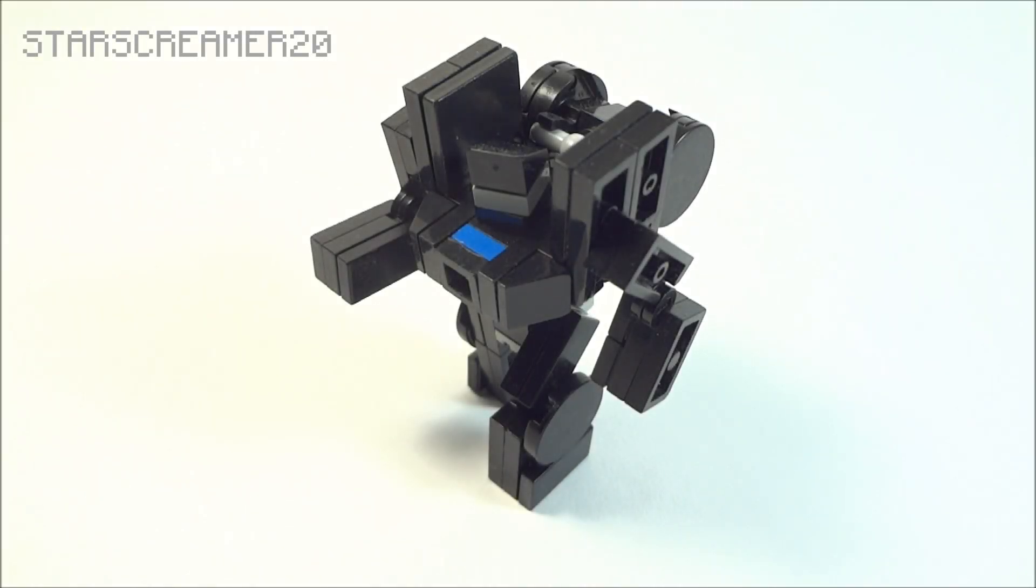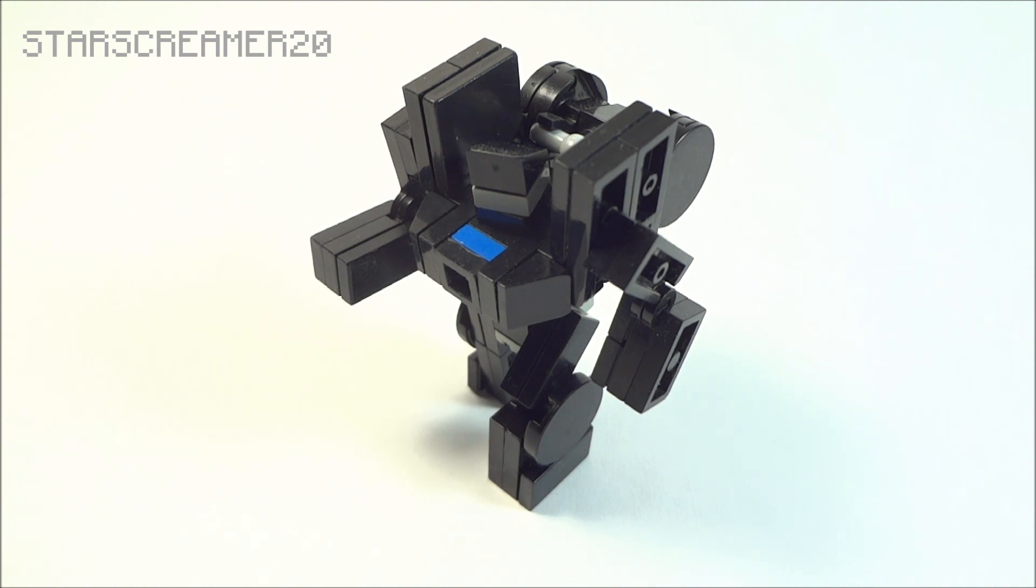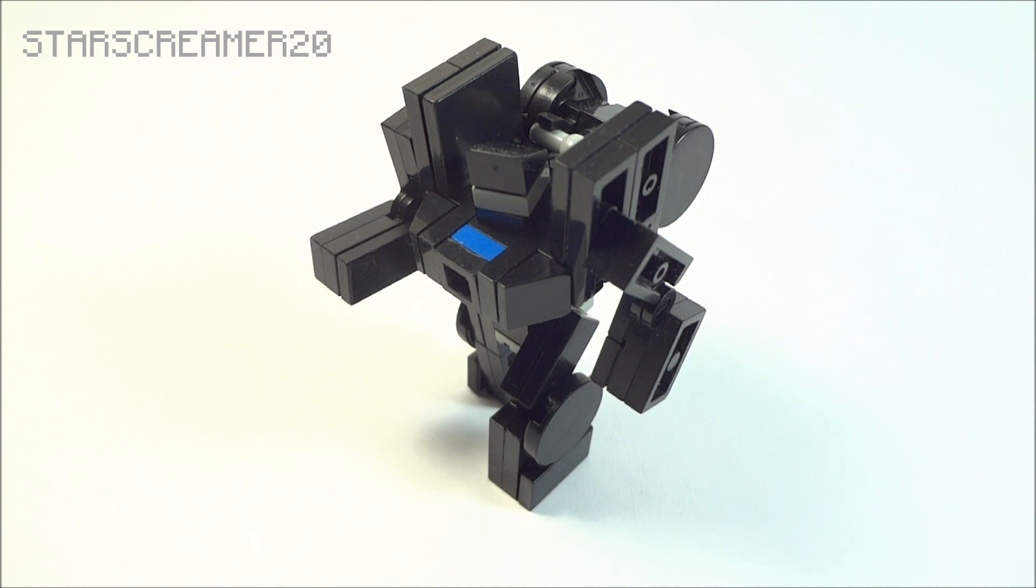Hey there Starscreamer fans, it's Starscreamer20 back again with something a little different for you guys. It's going to be an instruction video for LEGO Transformers Pace. I'm going to start doing instruction videos for most of my creations for you guys. I feel like you guys requested so much that I want to see you guys enjoy my creations even more.